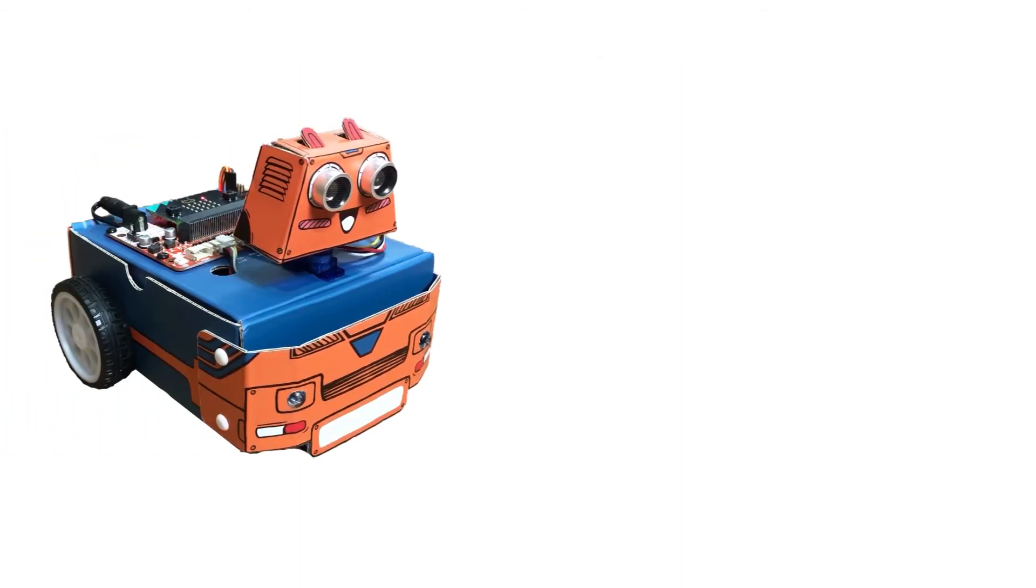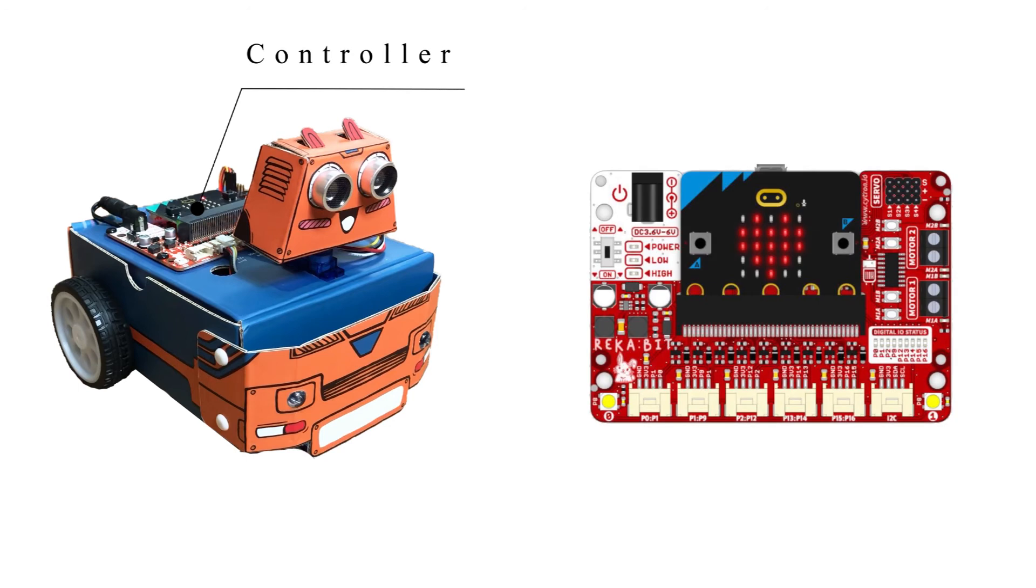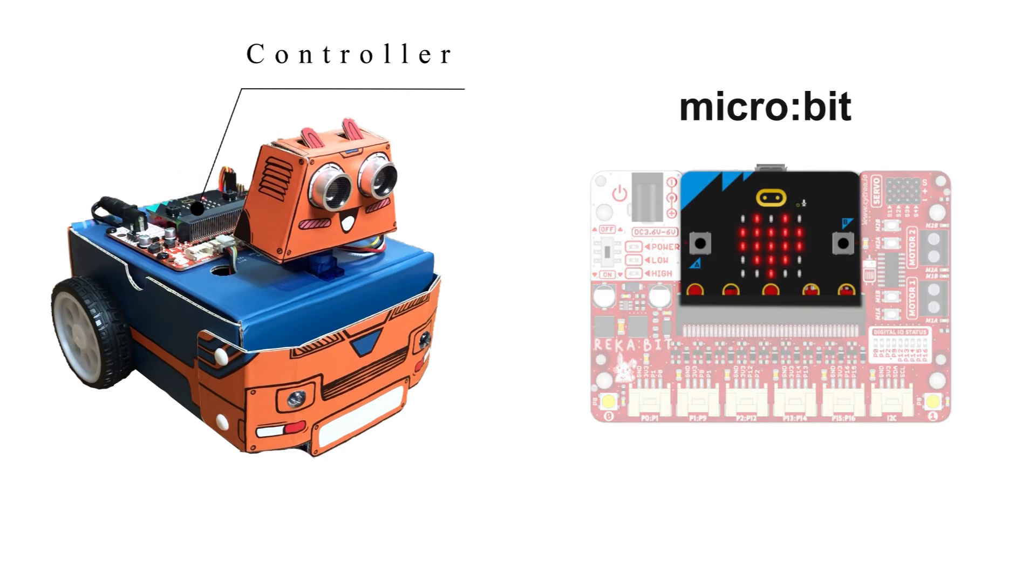Zoombit has all the basic elements of a robotic system. It uses Recabit board together with micro:bit as the controller.